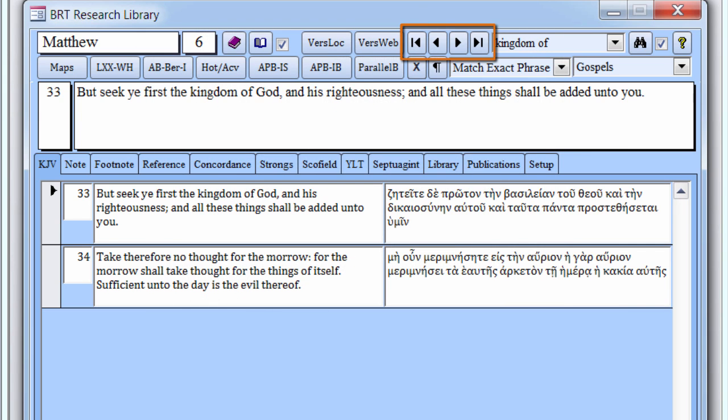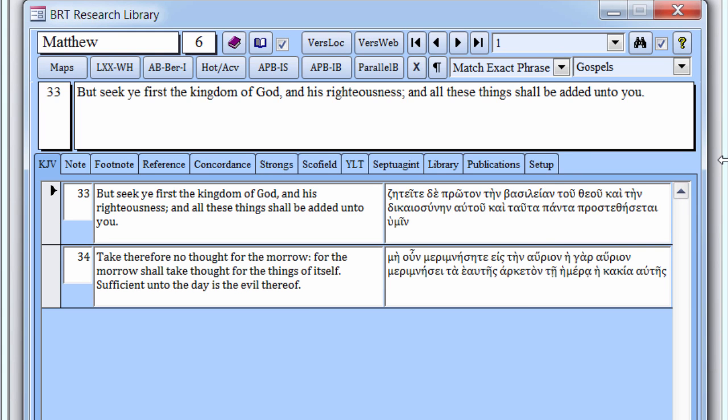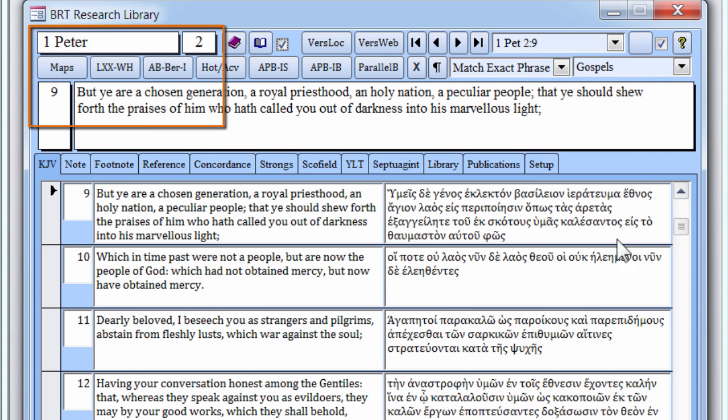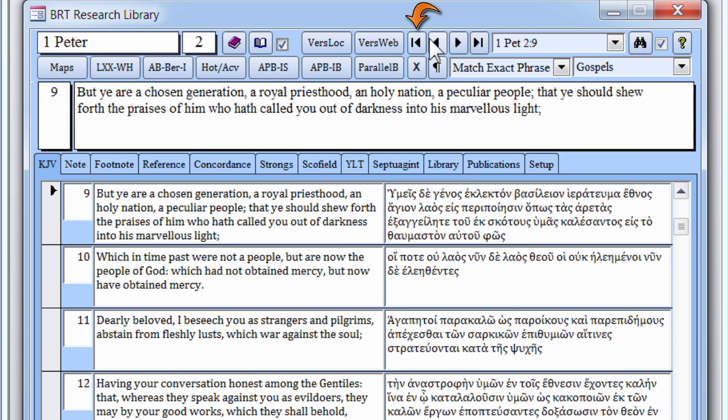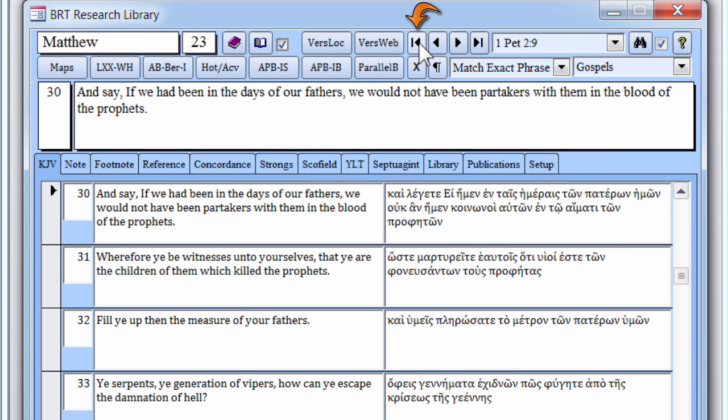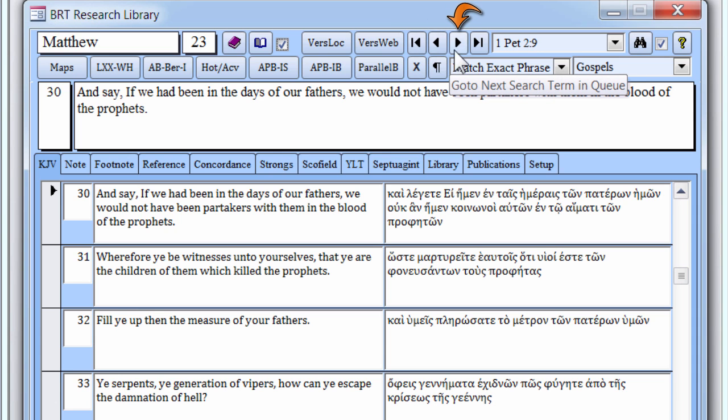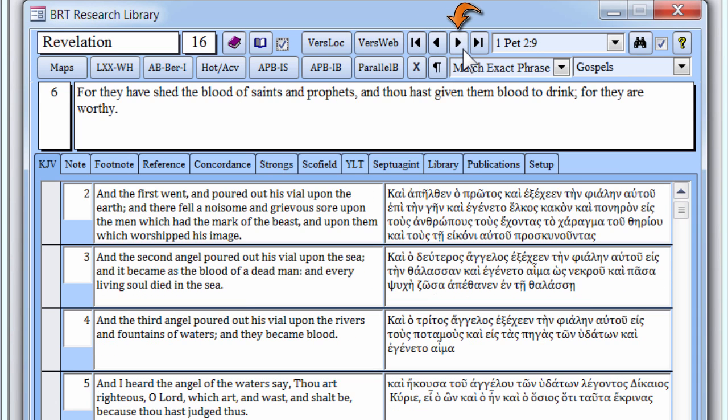The arrow buttons to the left of the search box are used to navigate through the search queue. Verses selected from search results, or verses found separately by the search engine, are temporarily added to the top of the queue. So far, we have added Matthew 23:30, Revelation 16:6, and Matthew 6:33 to the queue. Add one more verse to the queue by typing 1 Peter 2:9 in the search box and clicking the Search button. There are now four verses in the search queue. Click the first button to move to the first, or bottom, verse in the queue, which is Matthew 23:30. Now click the next button to move to Revelation 16:6.